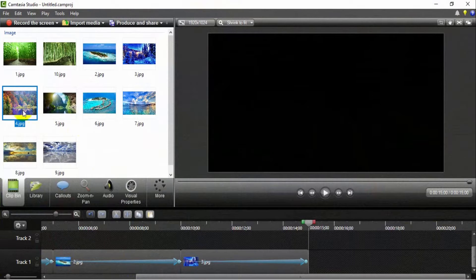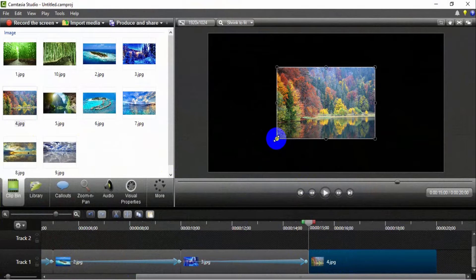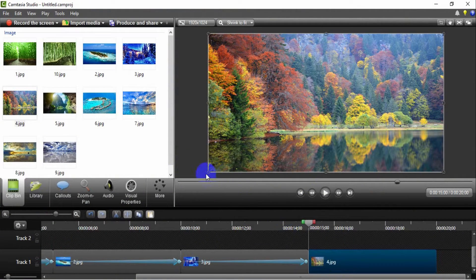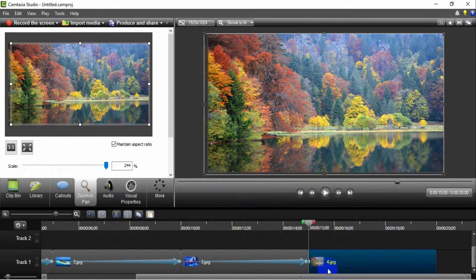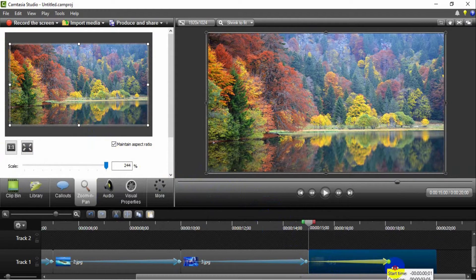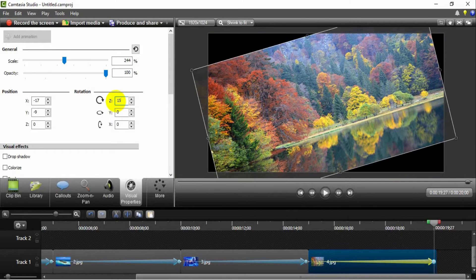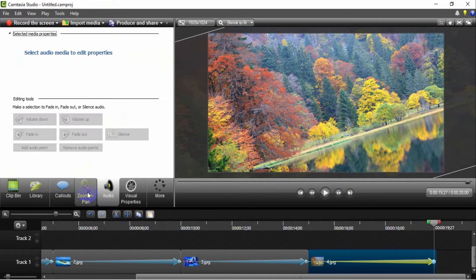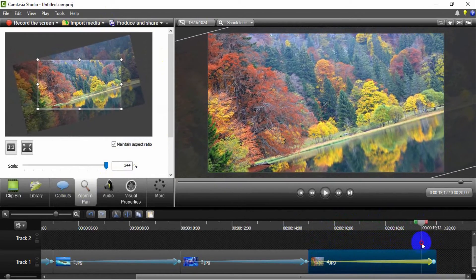Insert the fourth image in the track to create a zoom in rotate left effect. Set the image dimension to fit the video dimension. Set the zoom in pan for the image. Next, stretch the zoom in pan. Set the visual properties Z axis to 15 degrees for the initial zoom in pan. Increase the size of the image for the last zoom in pan. This is the result of the zoom in rotate left effect for the image.